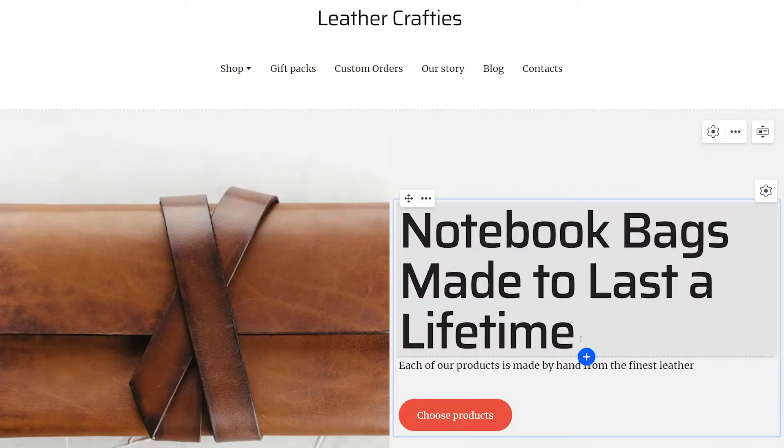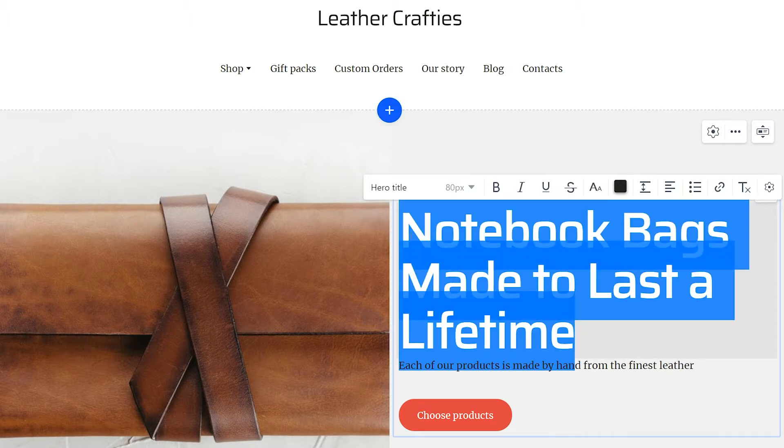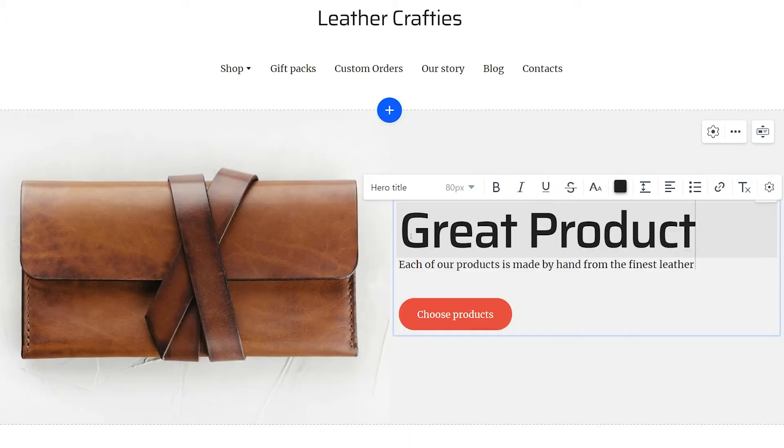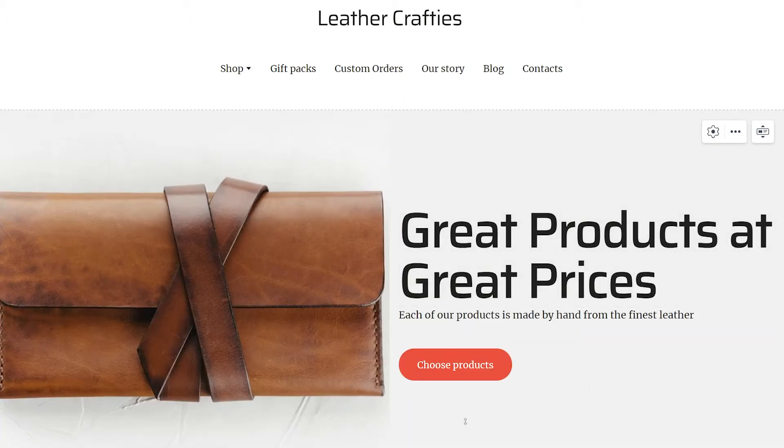To replace the default text on the template, select it, press delete, and type in your own.